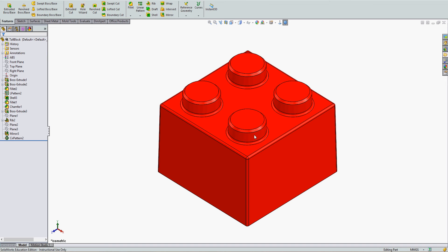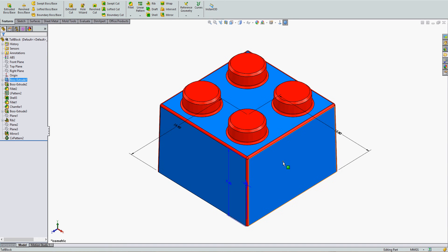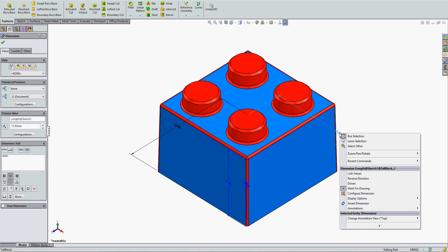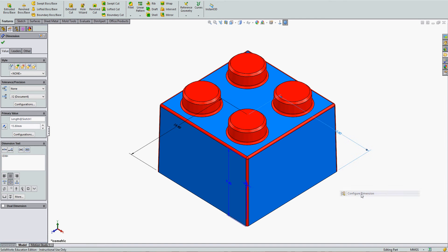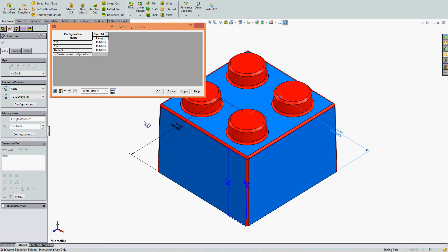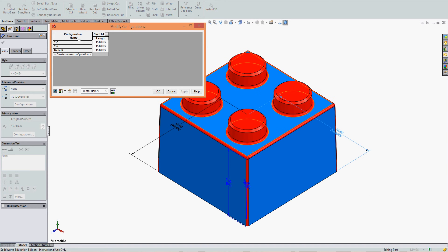To configure a dimension, I'm going to select the dimension I wish to configure by right-clicking on it. Scroll down to configure dimension. Each configuration of the part that I have will show up.